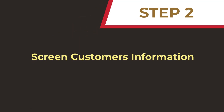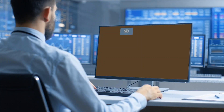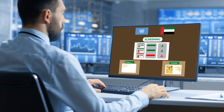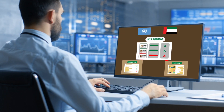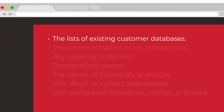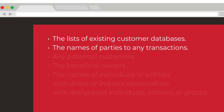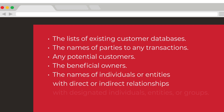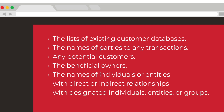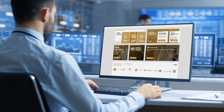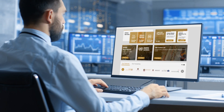Step 2: Screen Customer Information. As part of the due diligence process, you should conduct regular database and transaction screening against names on the Local Terrorist List and UN Consolidated List. This should include existing customer databases, names of parties to any transactions, any potential customers, the beneficial owners, and the names of individuals or entities with direct or indirect relationships with designated individuals, entities, or groups. At a minimum, screening should be conducted in the circumstances mentioned in the TFS guideline issued by the Executive Office.